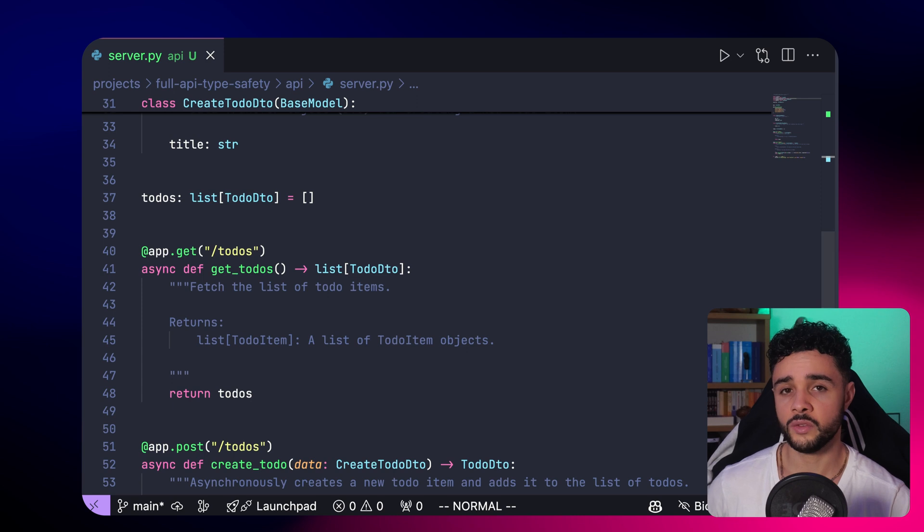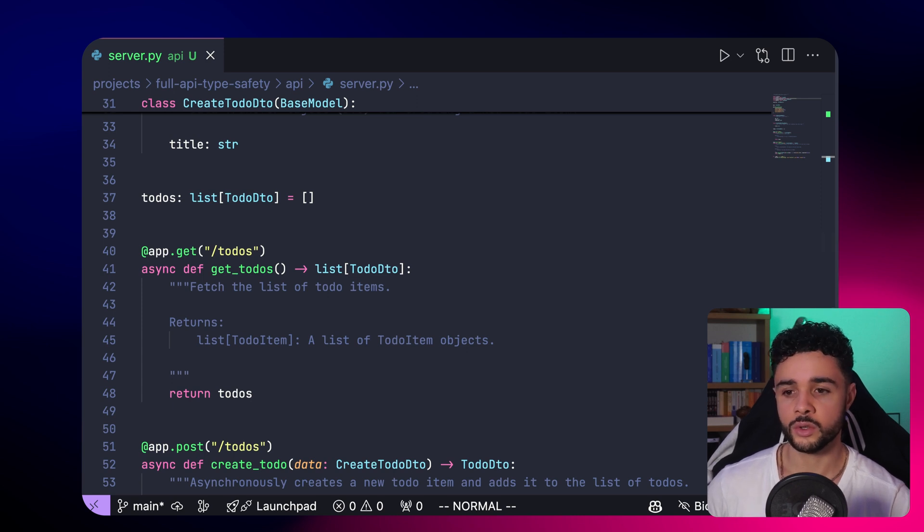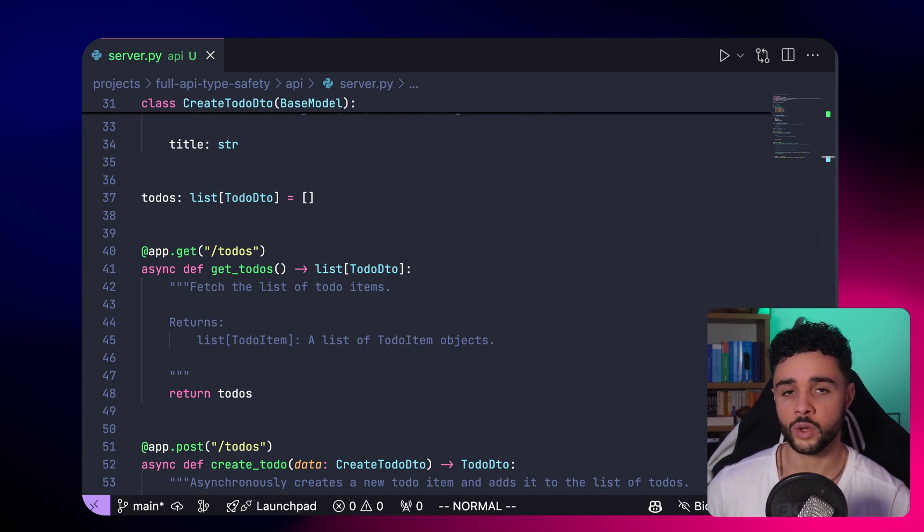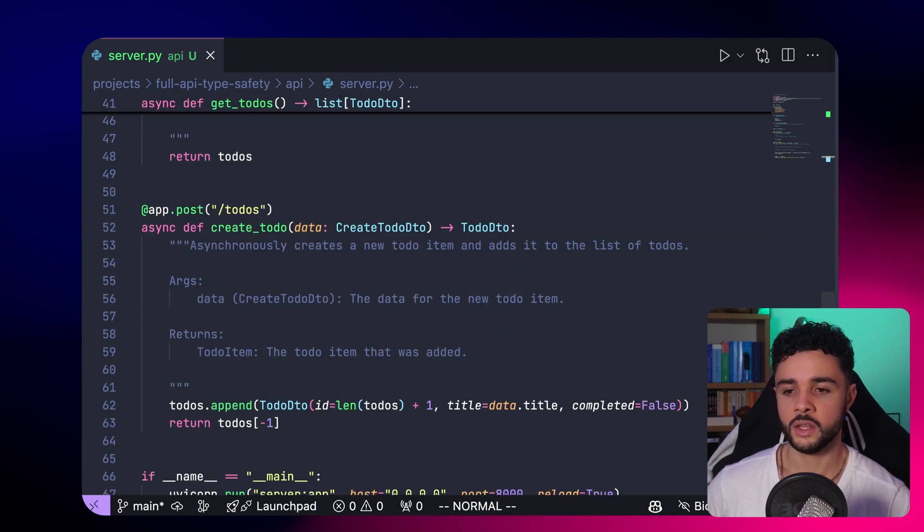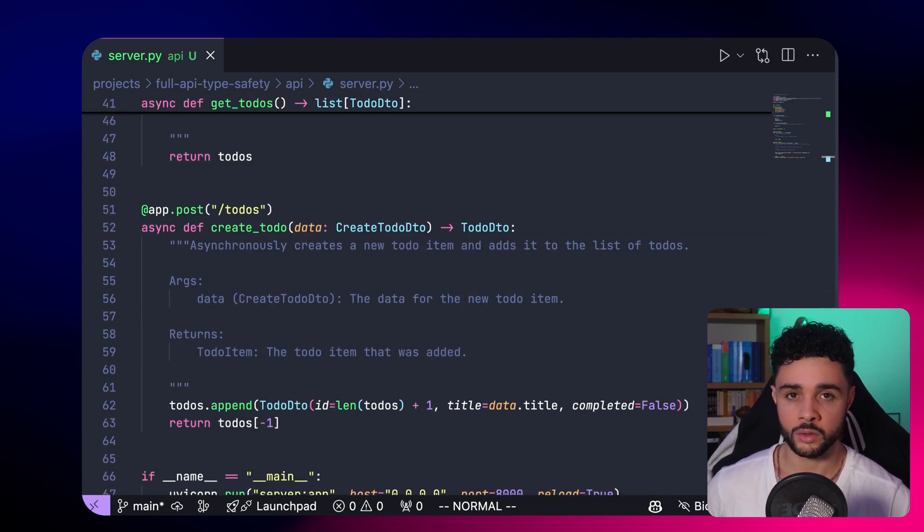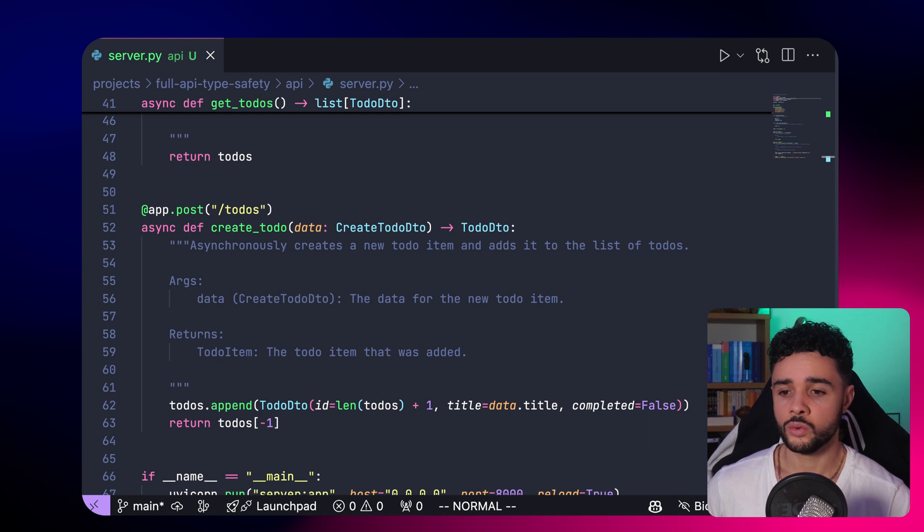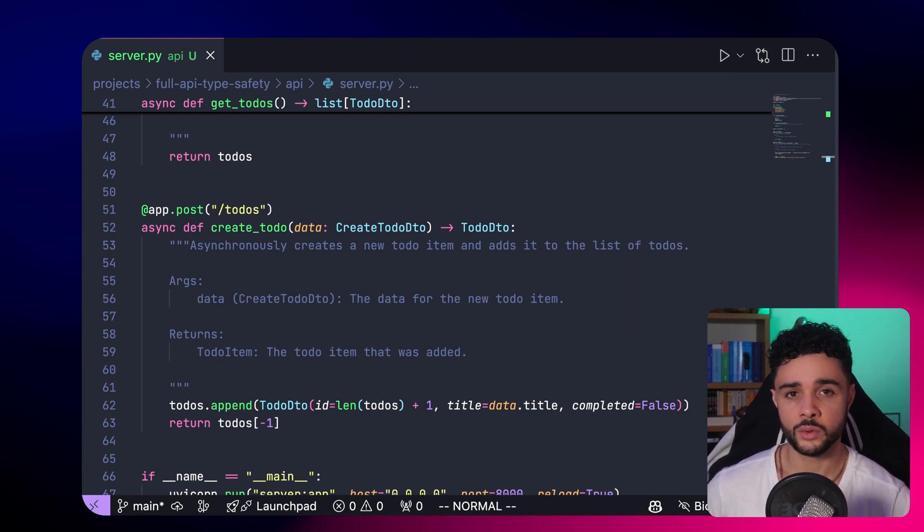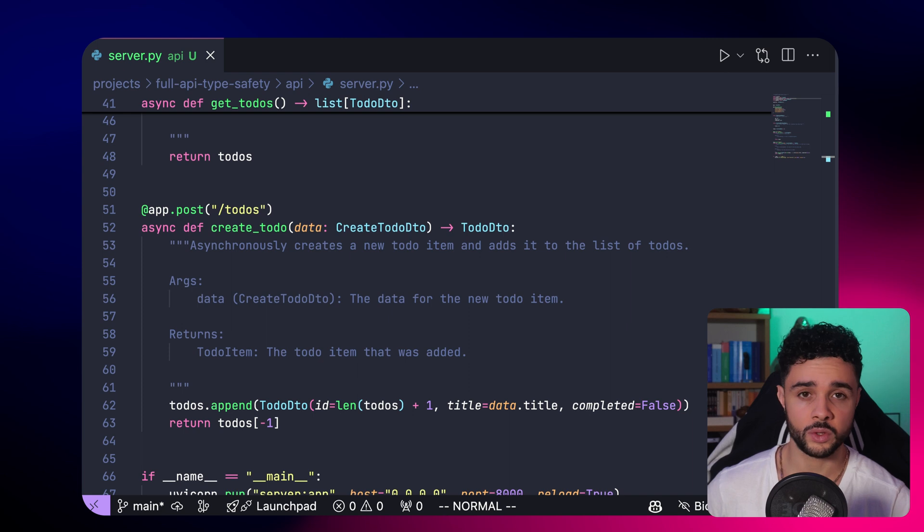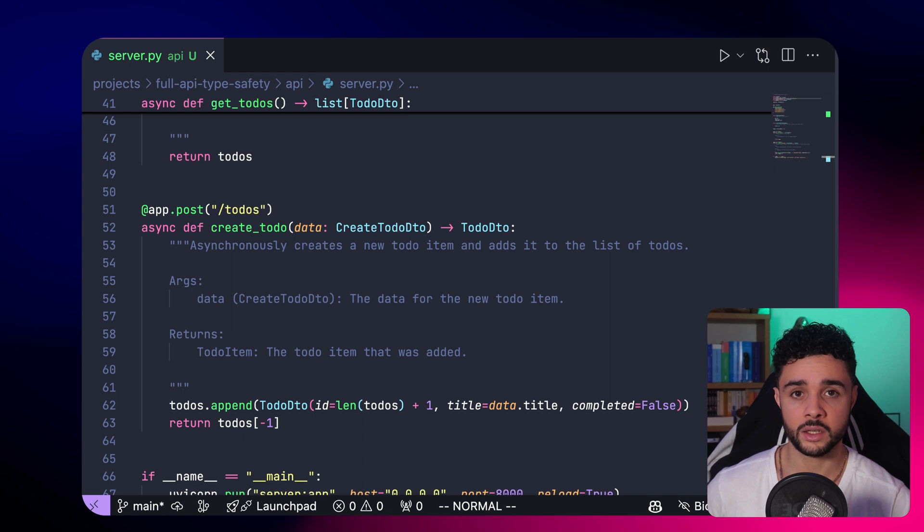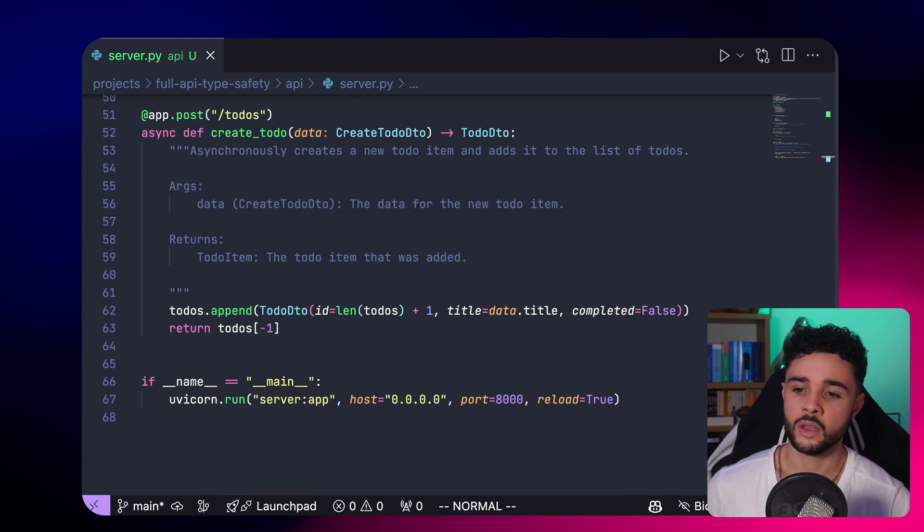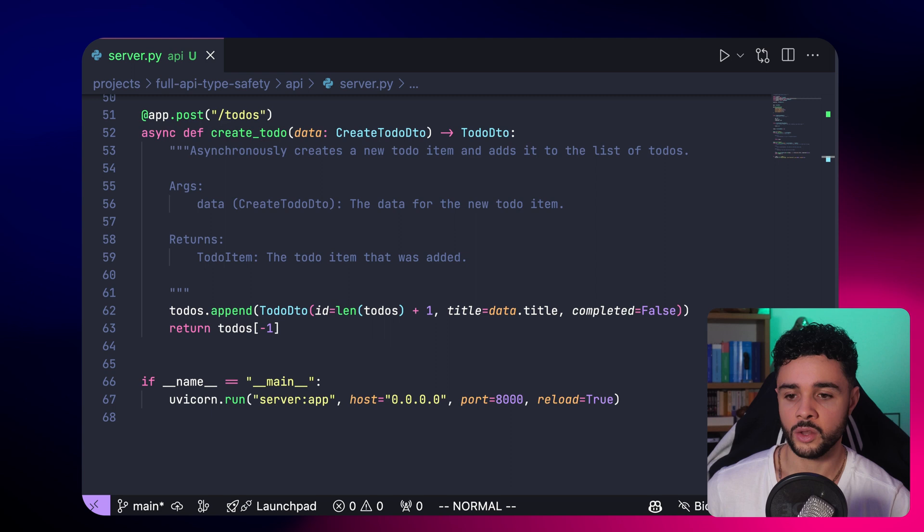Then we define two endpoints. First, a GET endpoint slash todos to get all the todos, and then a POST endpoint on slash todos to create a new todo. This one takes the create todo schema, so just an object with a title attribute, creates the todo, appends it to the list, and returns the latest element. Finally, to run our server, we just use uvicorn and we run the application.